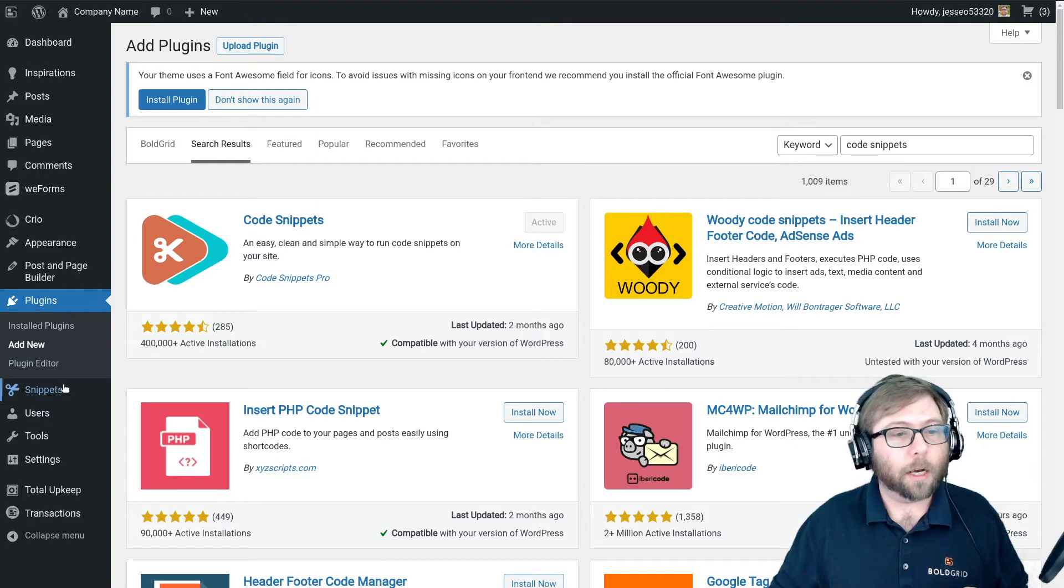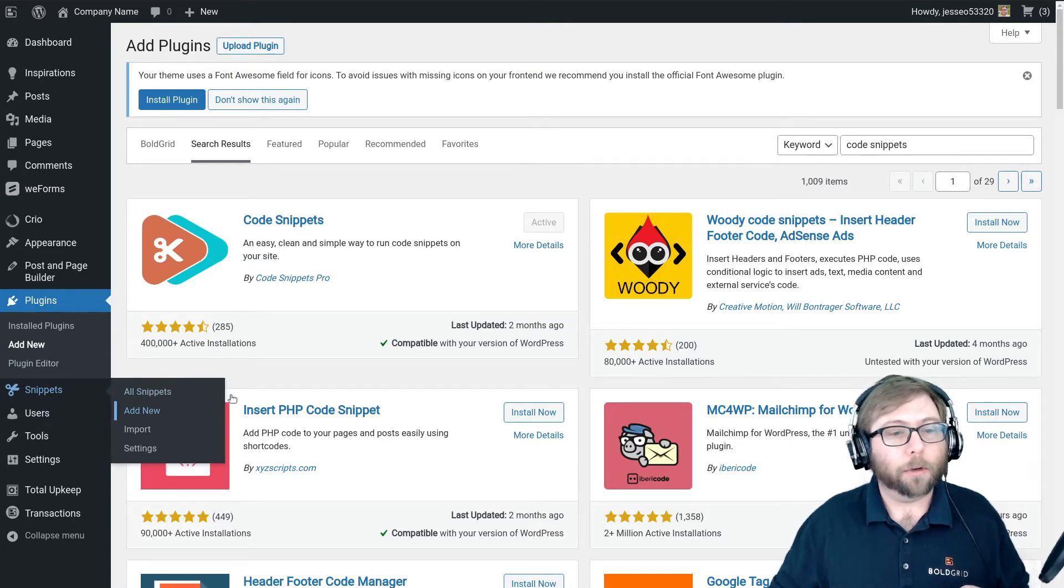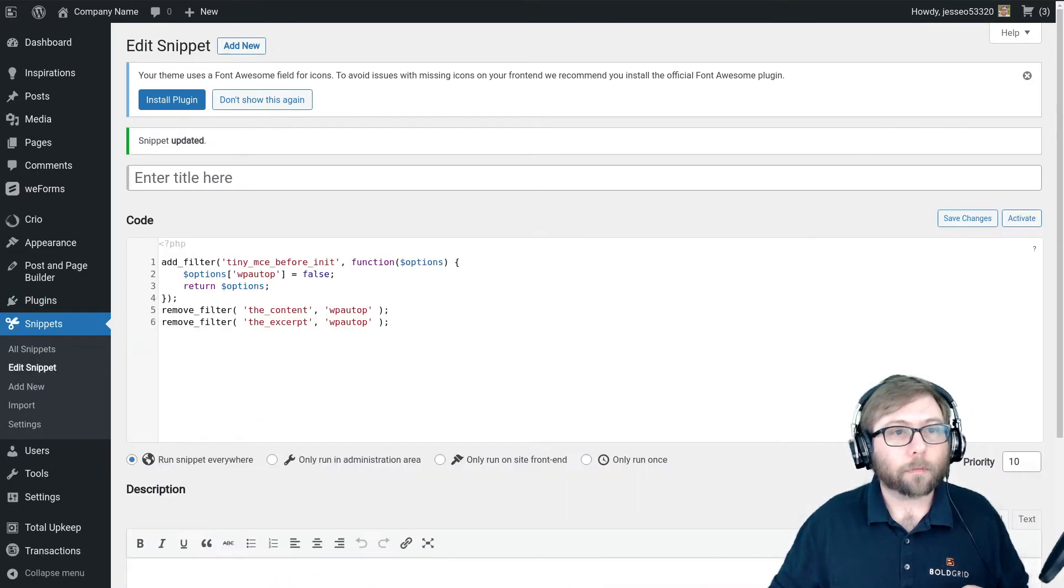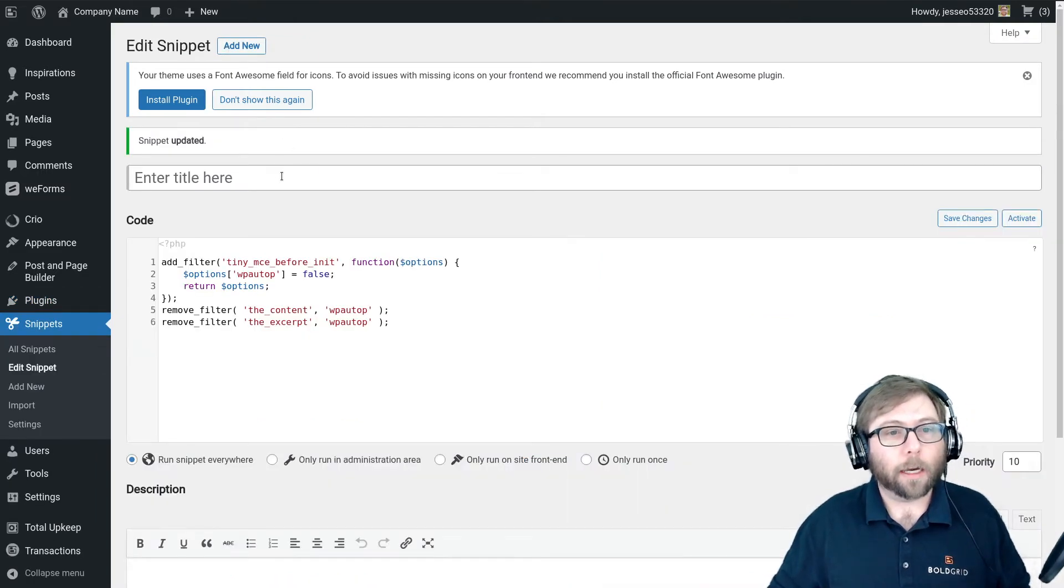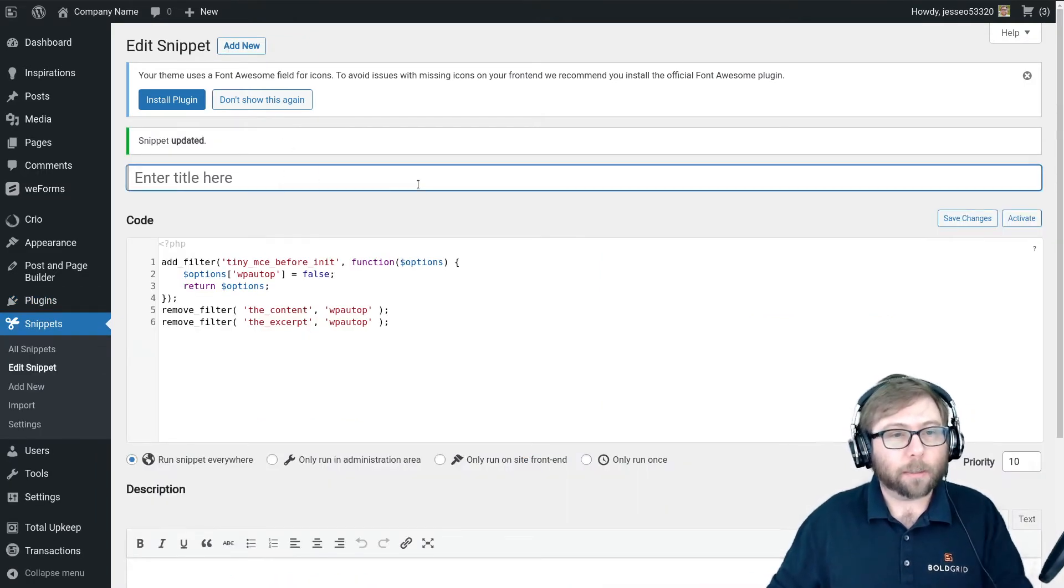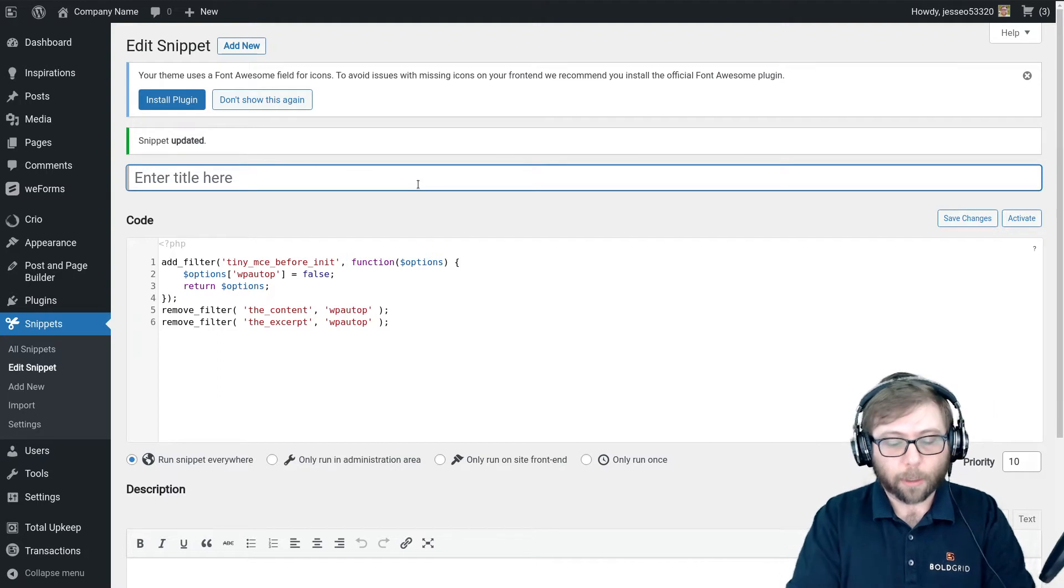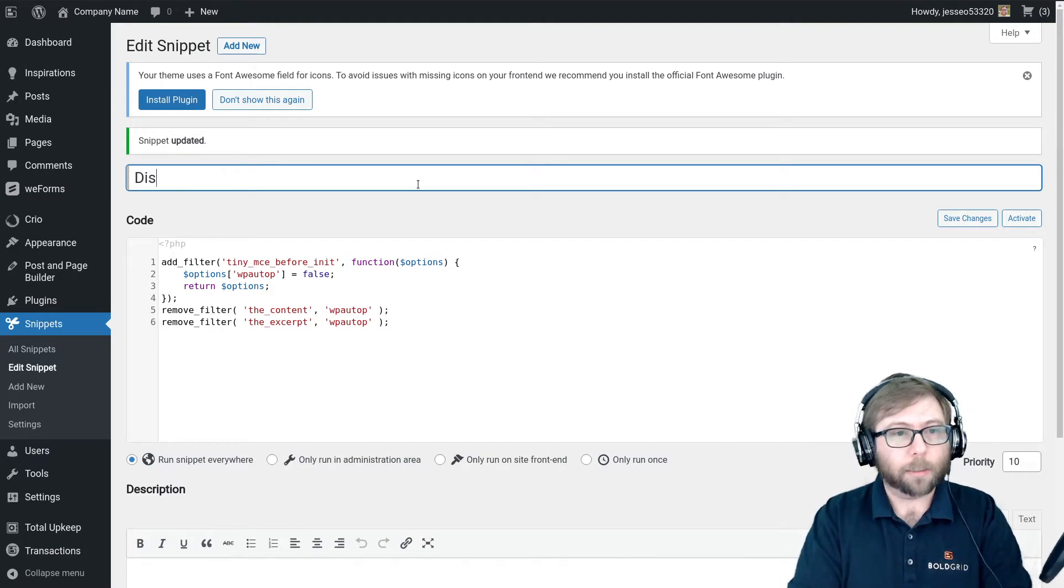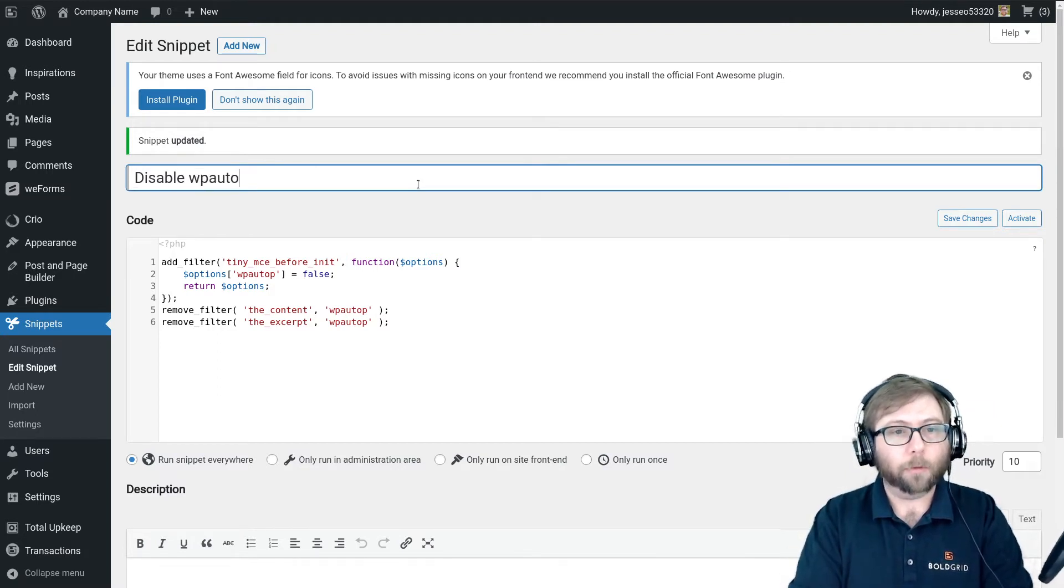Once you've got that, go ahead and go to Snippets, Add New. I have the sample snippet here. I'm going to call this 'Disable wp_autop.'